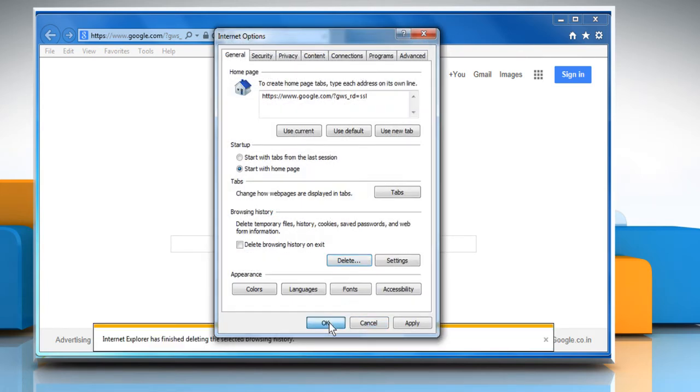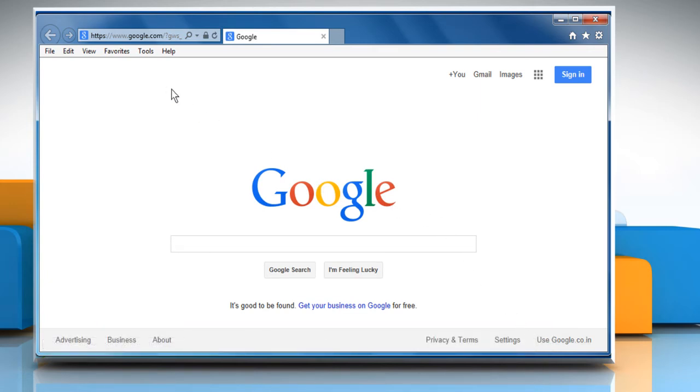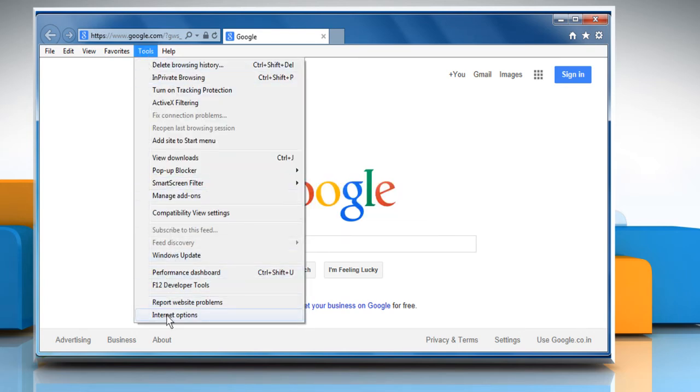Click on OK to close the Internet Options window. Now to reset web settings in Internet Explorer, click the Tools menu again and then click on Internet Options.